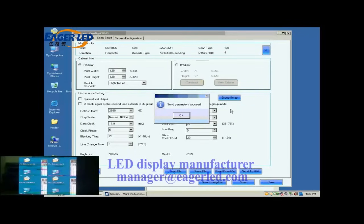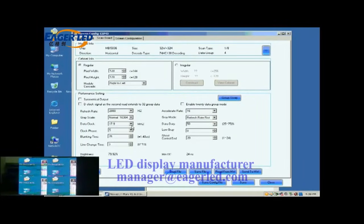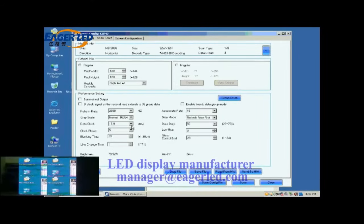Let's look at the screen now. Each of the four cabinets is able to show images. But there are blinking color blocks. This is because the data clock is too fast. Lower the data clock or adjust the clock phase can eliminate the color blocks.